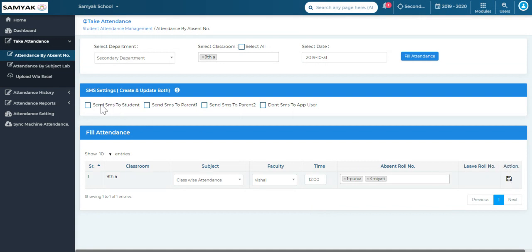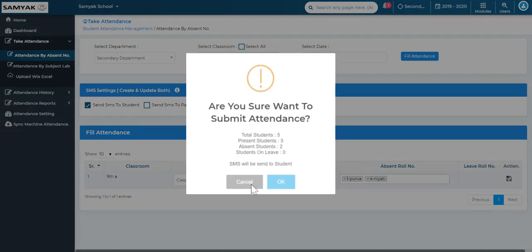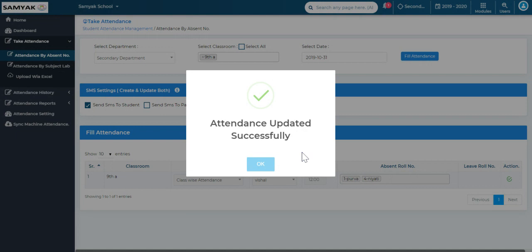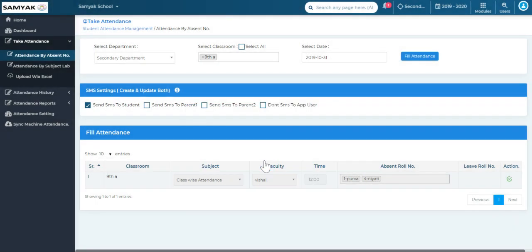As soon as I click on save attendance, a notification will go to all the students or parents as per the option you have selected on this screen. If I select SMS to student, the notification will go to all the students. If I select for parents, it will go to all the parents — you can select the option as per your choice. After selecting, click on save attendance and you will get a confirmation prompt asking are you sure you want to submit the attendance. Click OK, and you will see the message: attendance updated successfully. That means your attendance by absent number has been uploaded successfully.